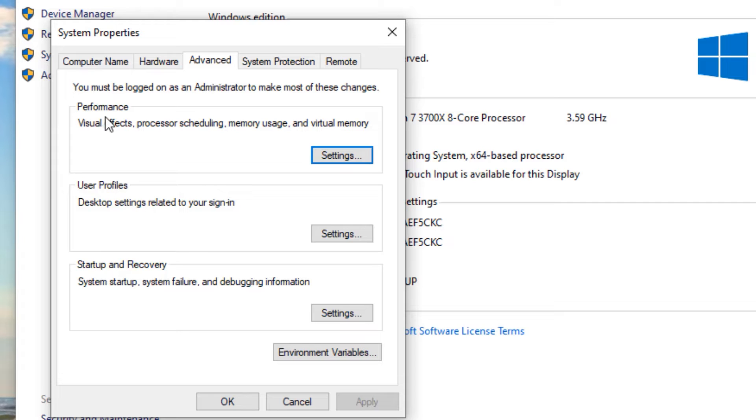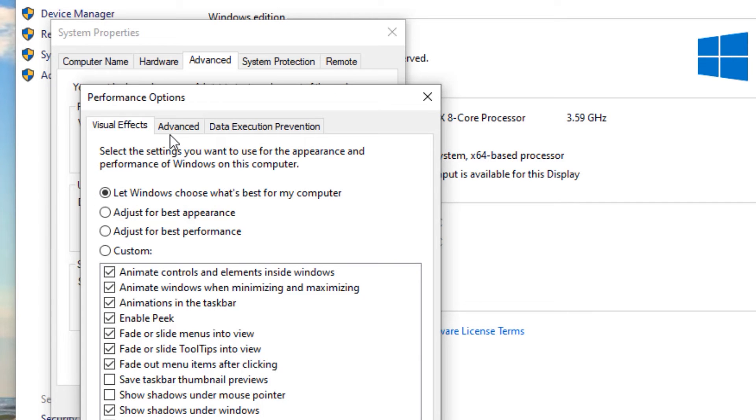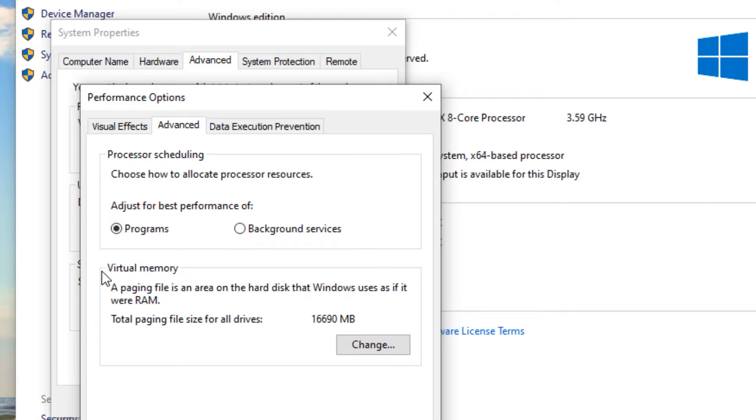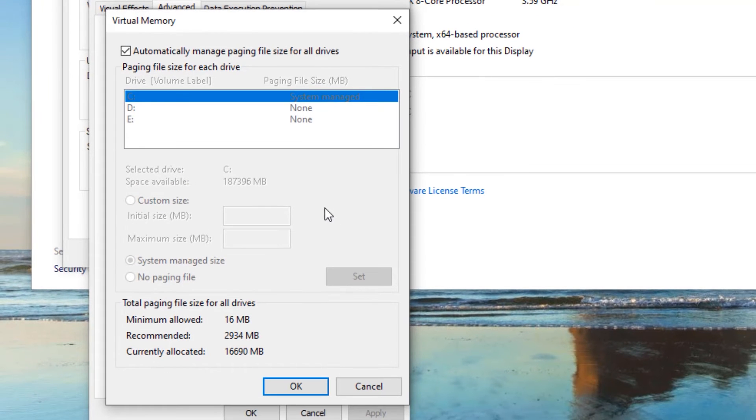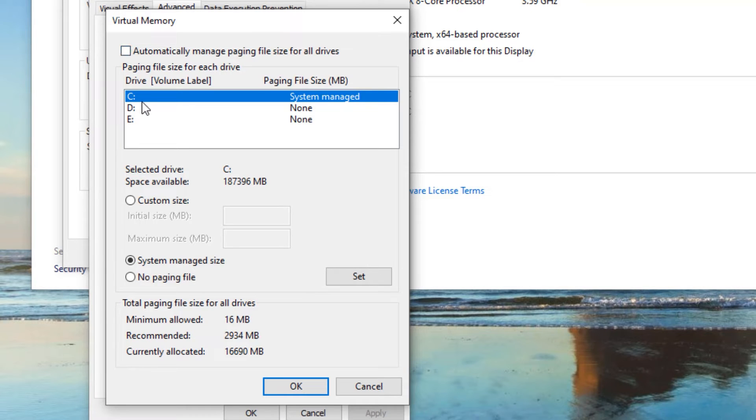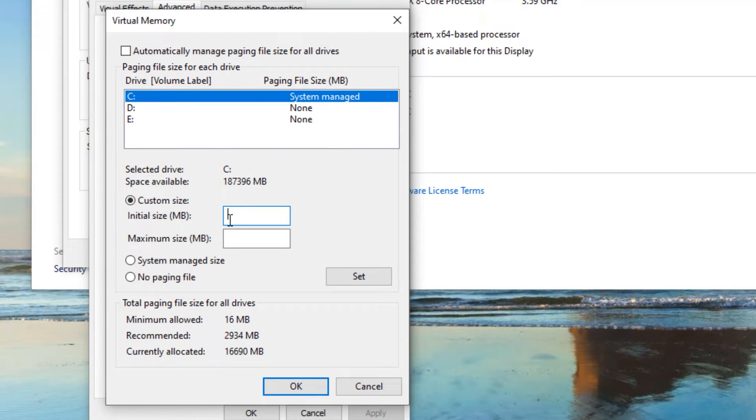And under the Performance, select Settings. Again go to Advanced, and here you can find Virtual Memory and you need to change this. And then deselect Automatically Manage and select the C drive. Come to the Custom Size.